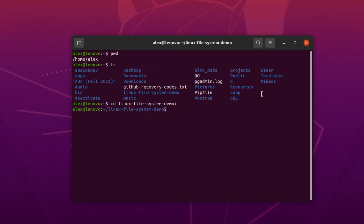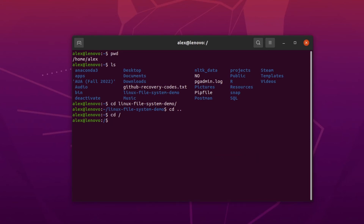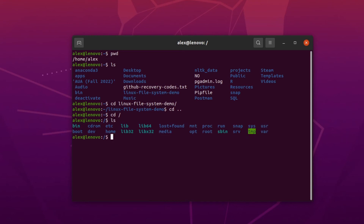If I want to go back, I can use the change directory command followed by two dots: 'cd ..' — this takes me back to the previous directory. One more thing to mention: the Linux file system is designed in a tree-like manner, with everything starting from the root directory. To go to the root directory, I type 'cd /' followed by a backslash, and then I can type 'ls' to see all the important directories there.